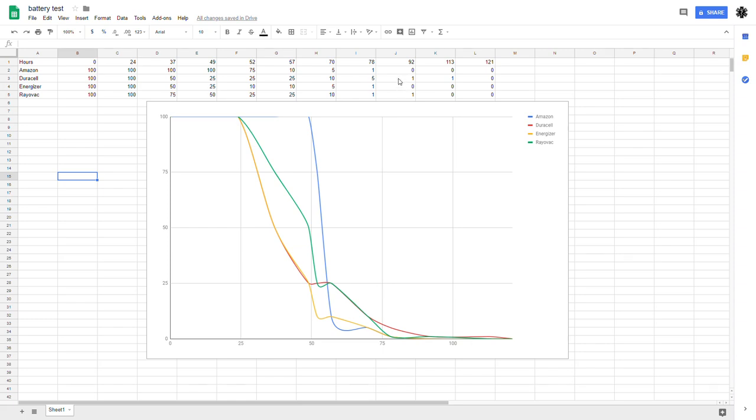92 hours, just the Duracell and Rayovac were still outputting a very faint glow. 113 hours, the Duracell very faint glow. 121 hours, everything was finally dead.